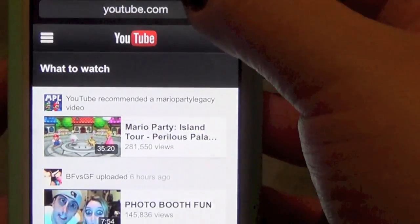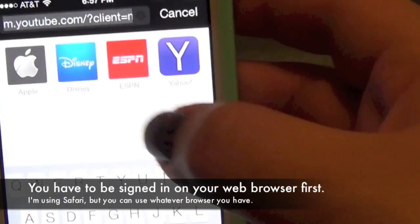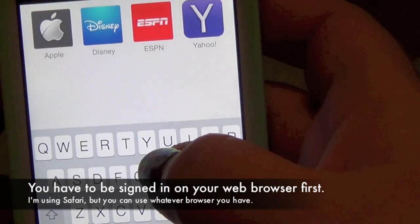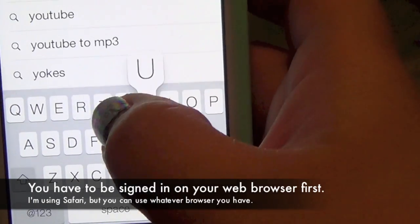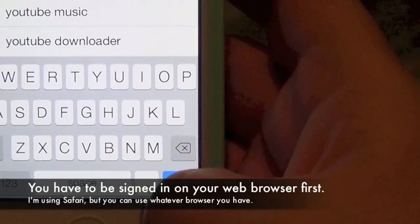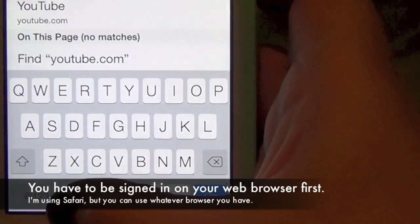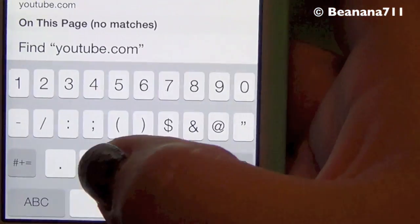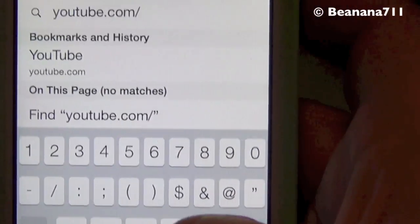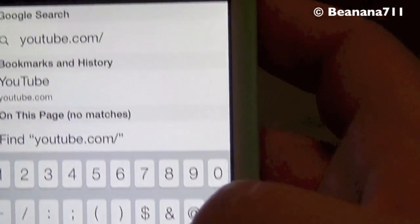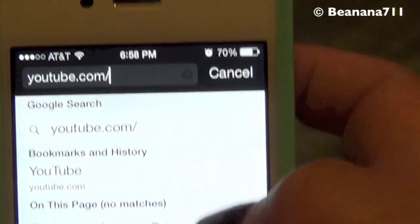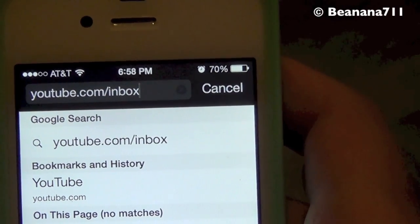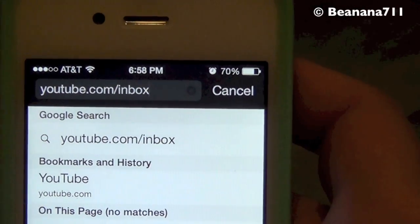What you're going to do — you're already signed into YouTube — you're going to click where you have your address bar and just get rid of that. Then you're going to manually type in youtube.com/inbox. So youtube.com and then just do the little slash, just like that, and type in inbox.